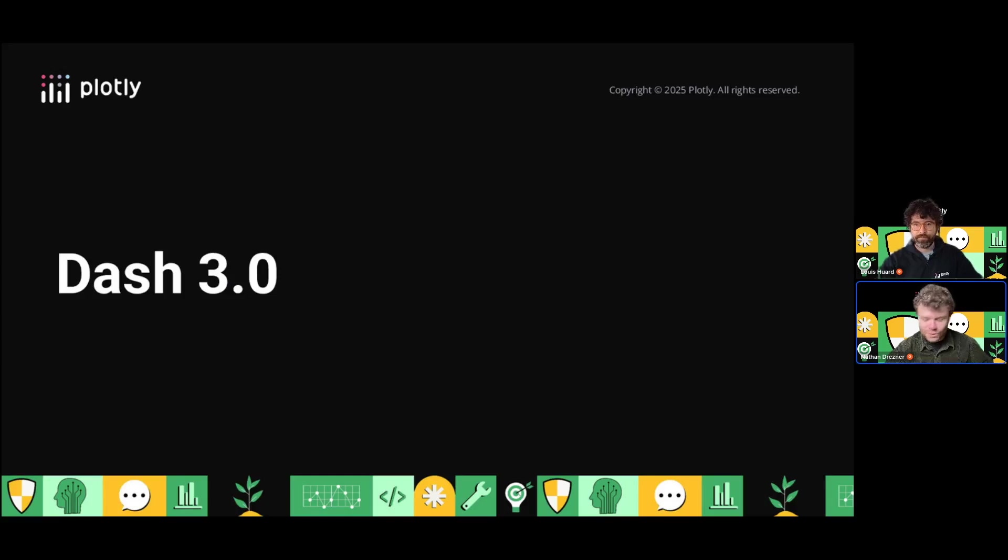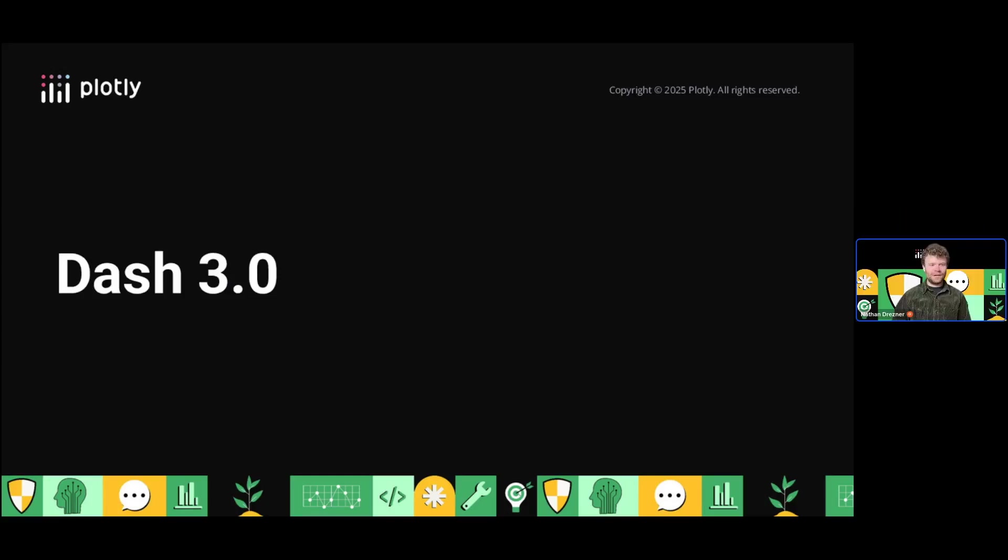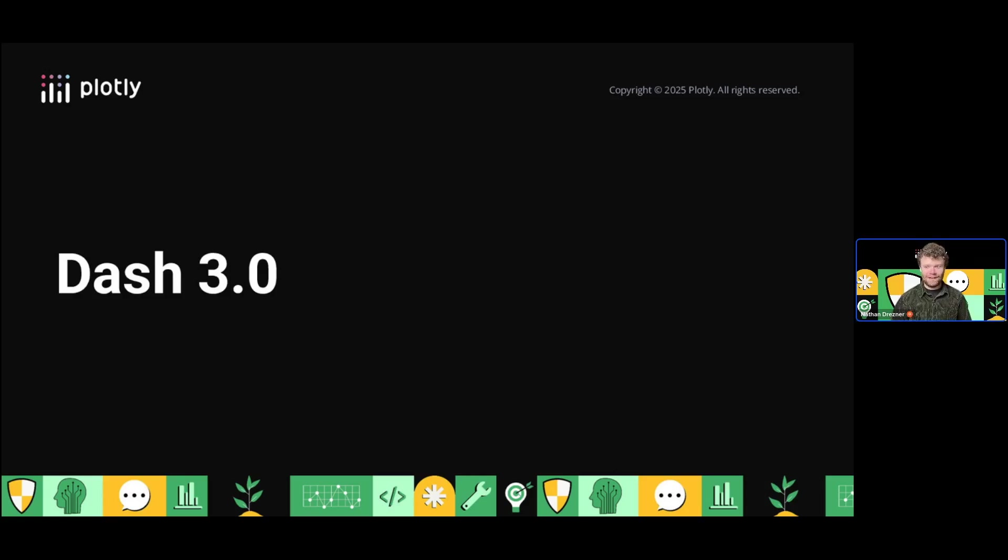For those of you who have been watching the open source releases, we just shipped Dash 3.0 a few weeks ago. I'm going to talk about some of the new features in Dash 3.0, why we're excited about it, and hopefully you folks are too.